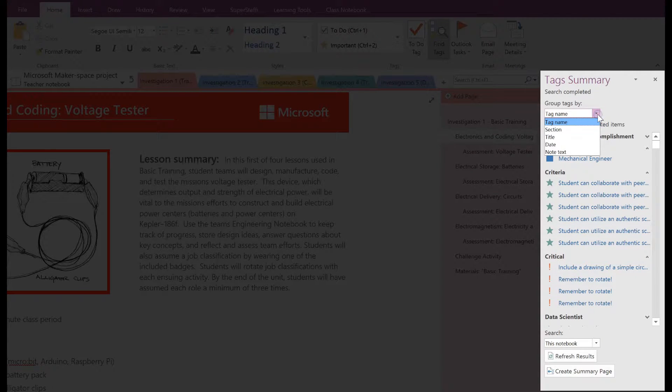And here you can choose to group tags by Tag Name, Section, Title, Date or Note Text.